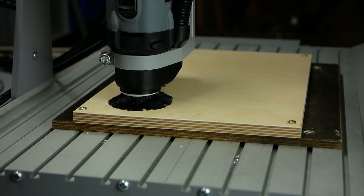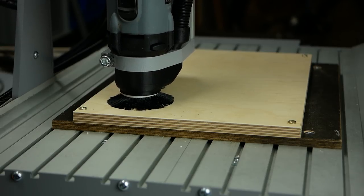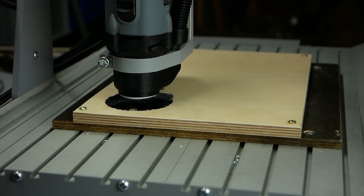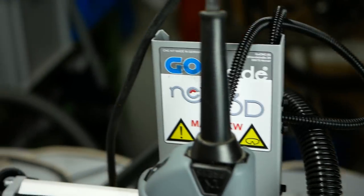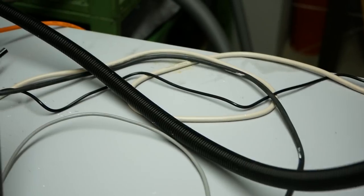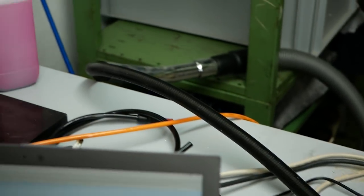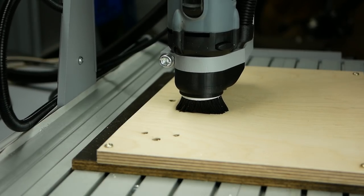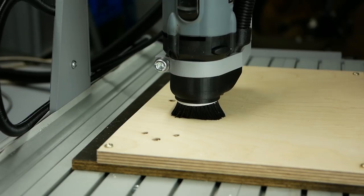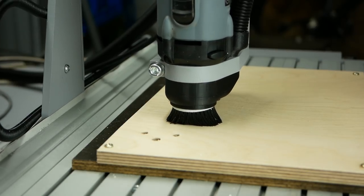My new CNC came with a dust shoe that I directly connect to my dust separator and vacuum which makes machining much cleaner. Cutting wood with a carbide end mill is always a pleasure.